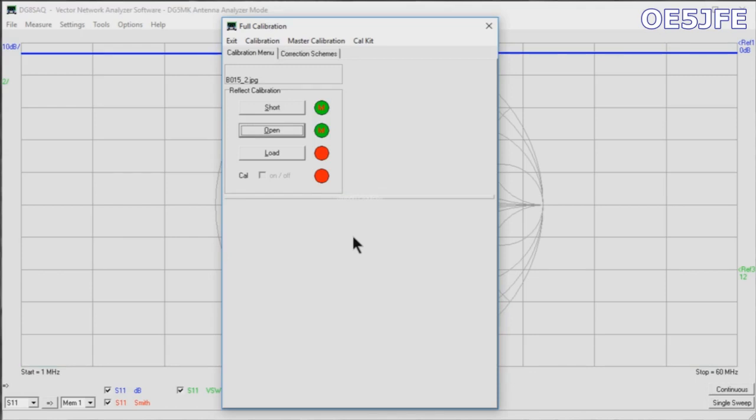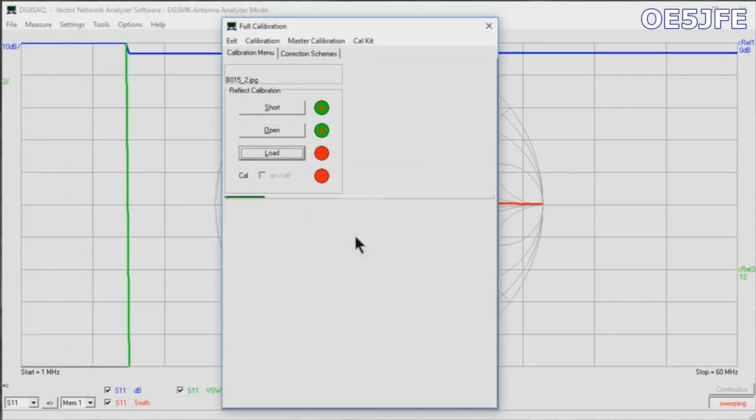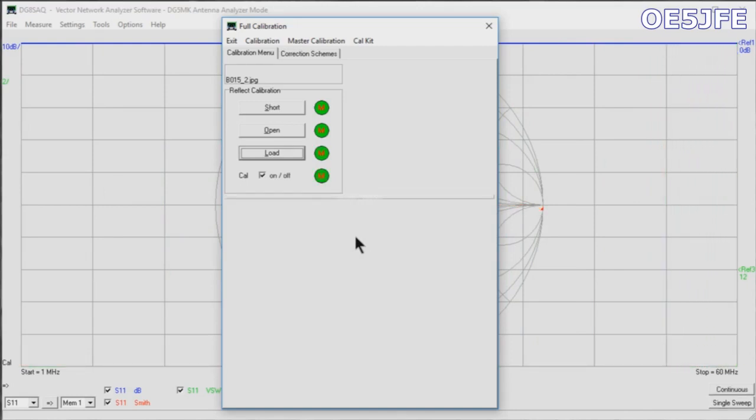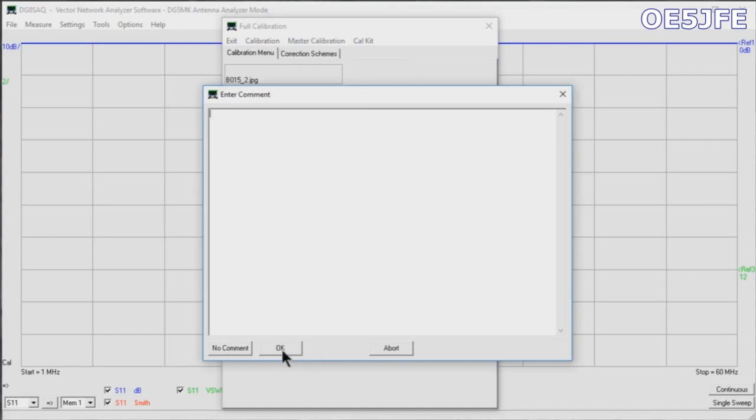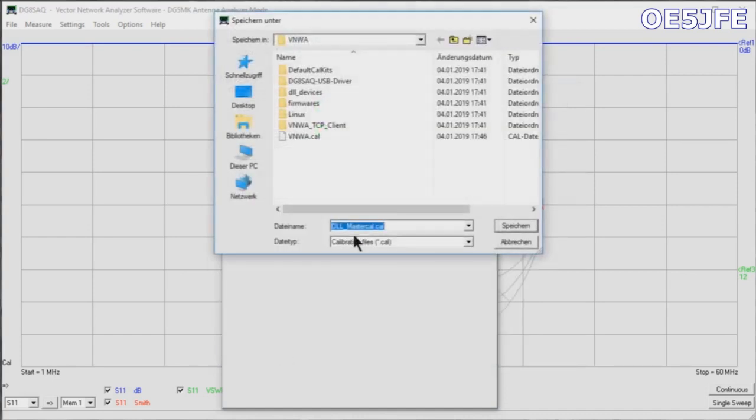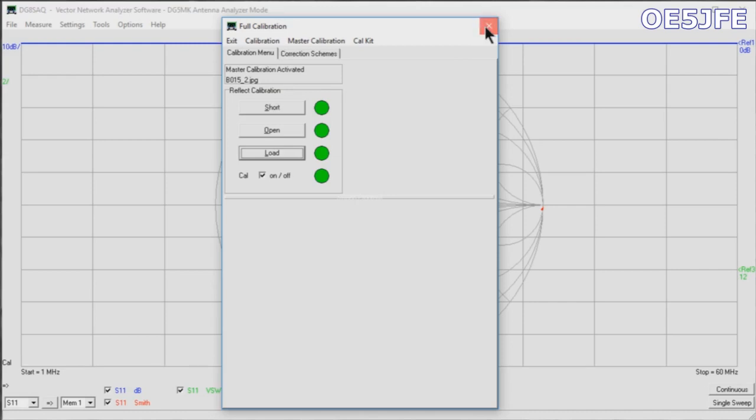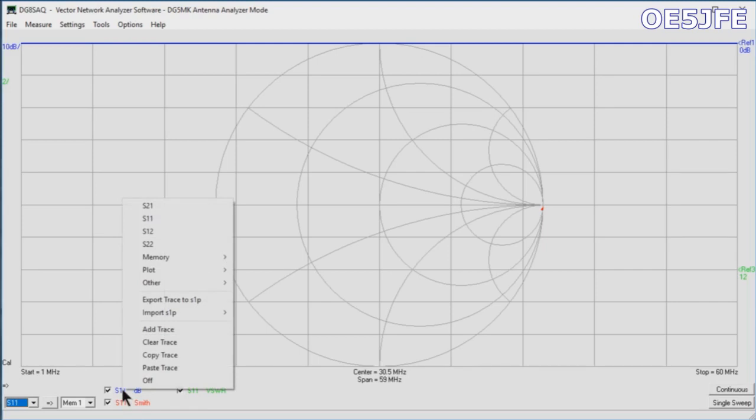This was just the open, and now I'm connecting the load, the 50 ohm part of the kit, and also running through the calibration. You see now all the dots turned green. We could save this calibration. I'm saving it here now as a master calibration. This is, of course, only for a limited range. It is possible to have multiple calibrations. You could, for example, have a master calibration just for the shortwave areas. You could have one for two meter, for 70 centimeters. You can go for the full range from, let's say, 10 kilohertz up to 600 megahertz.